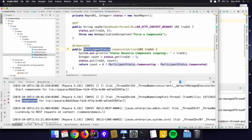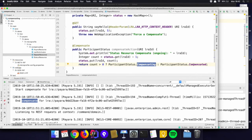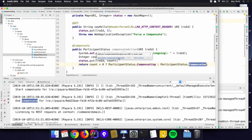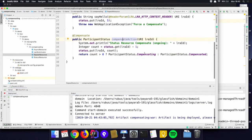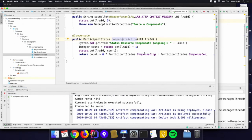We can also return a certain status saying we are in the process of compensating, because a compensating action can take some time — it may need to contact other parties, or even start a new transaction because it is again a distributed action. Or it can return the final outcome: everything is done and it is compensated. In this example, the compensate action returns 'compensating' the first times, indicating it's still in progress.